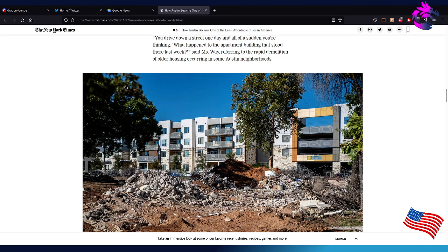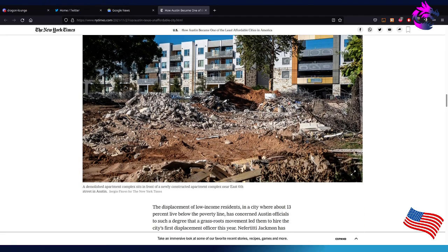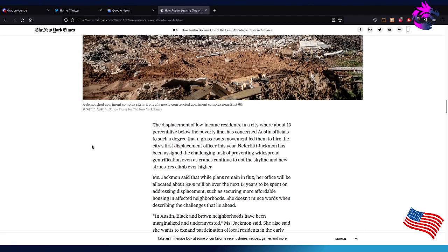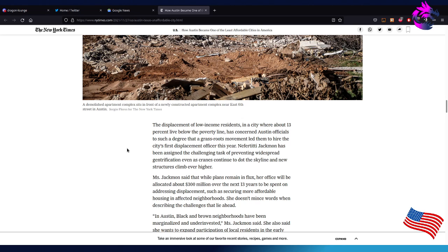It's an issue without a clear solution unless you're going to go after the taxes and actually lower them to make them affordable. It's the higher taxes that are causing Austin to lose the older residents that can't afford to live here, which is done by voting. The displacement of low-income residents in the city, where about 13 percent live below the poverty line, has concerned Austin officials to such a degree that a grassroots movement led to hiring the city's first displacement officer this year.